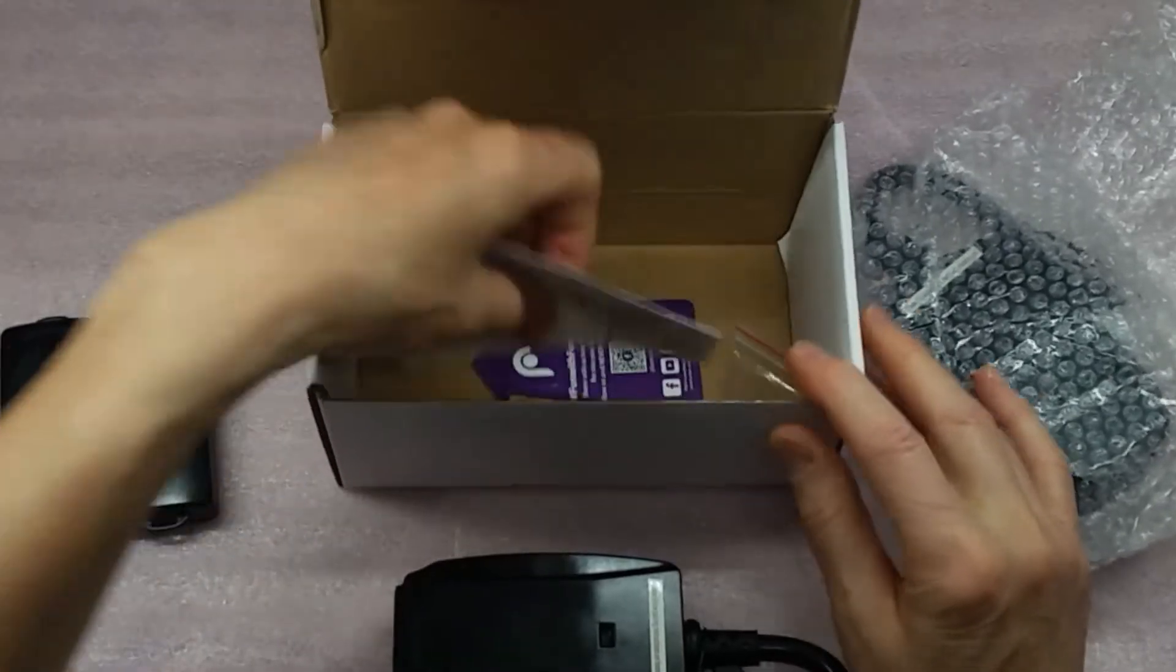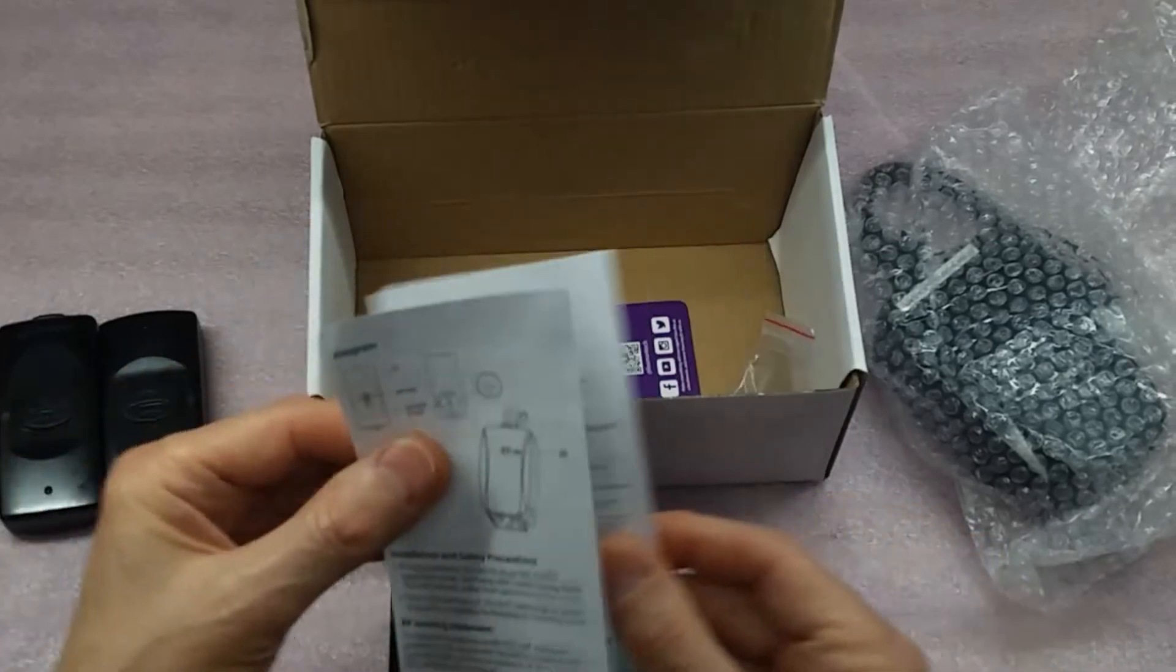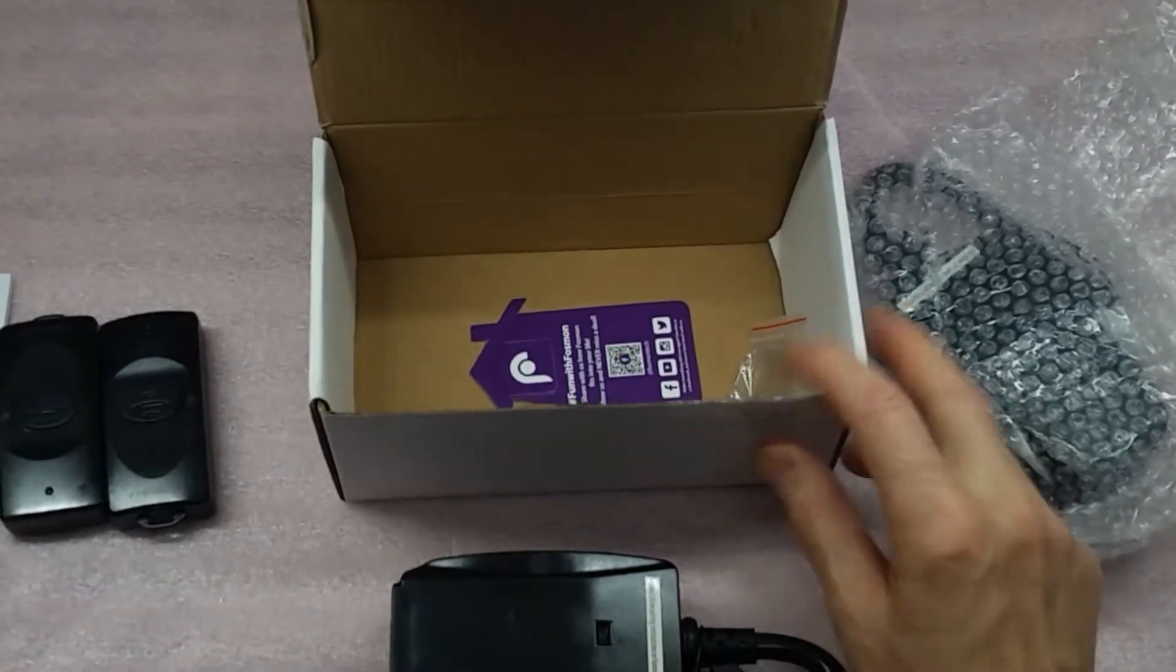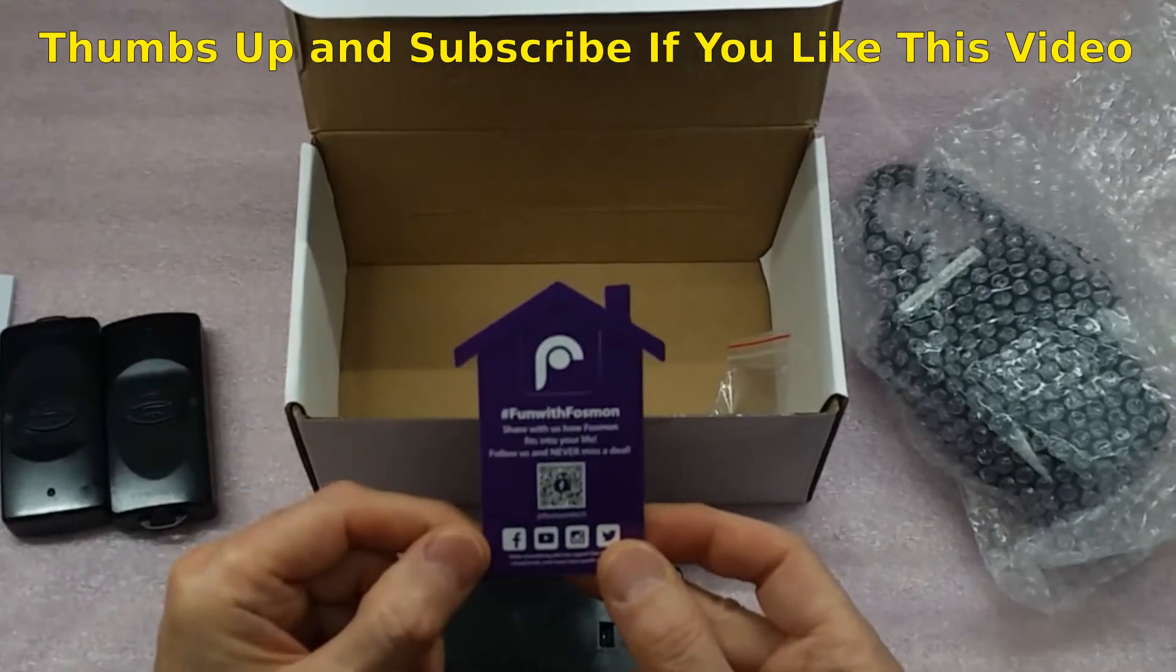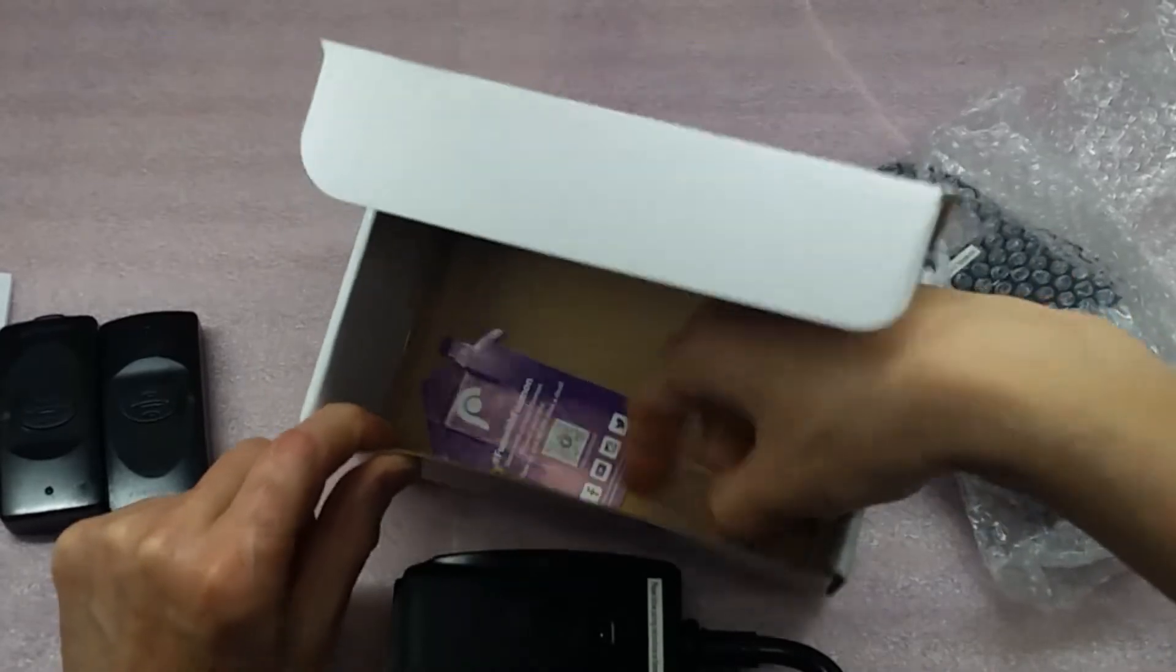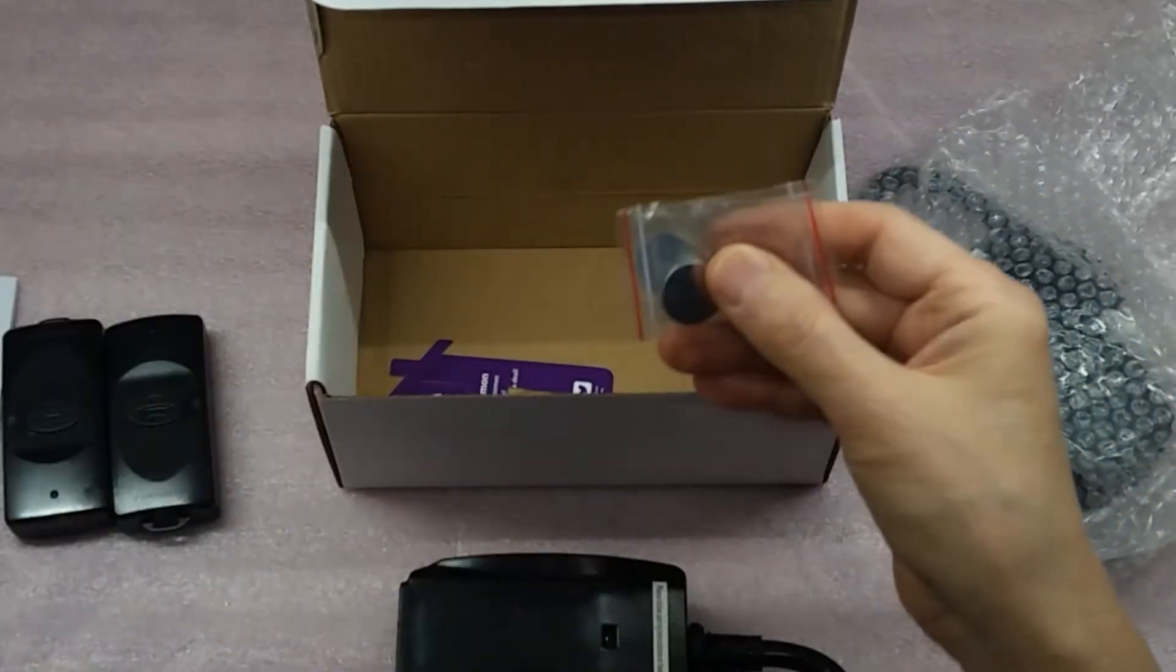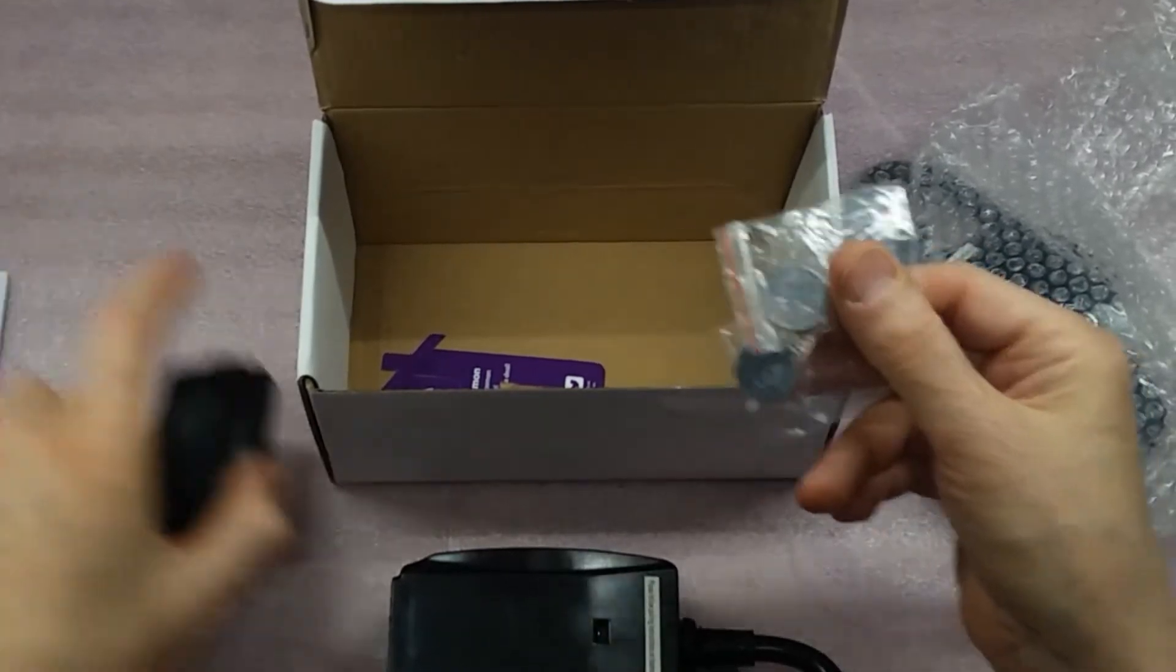It comes with a manual of sorts. You need that to figure out how to pair it. It came in with this, and it comes with, in this case, two lithium batteries, 2032s, one for each controller.